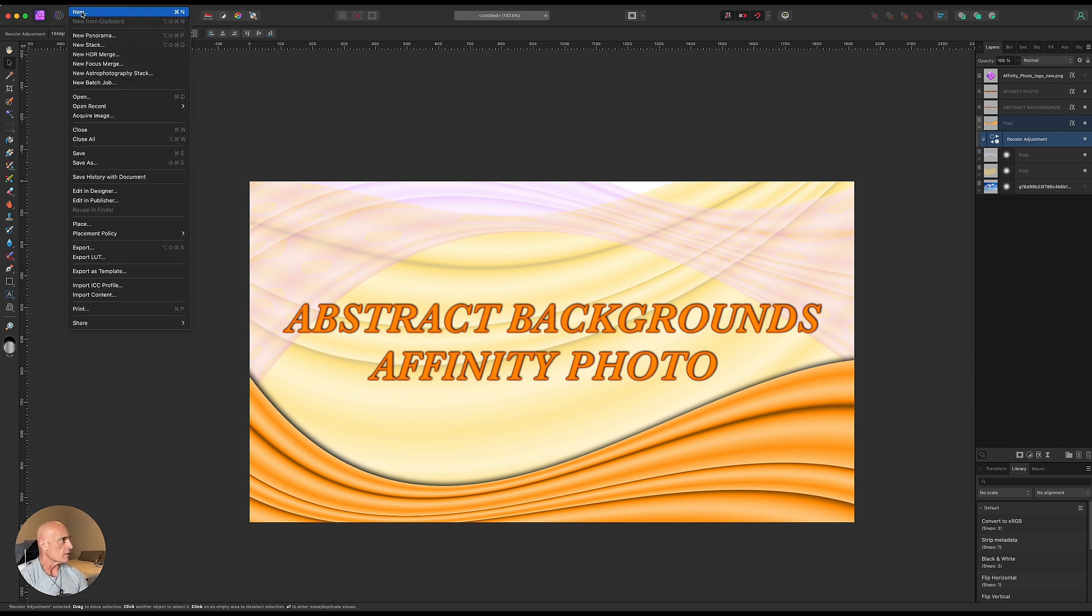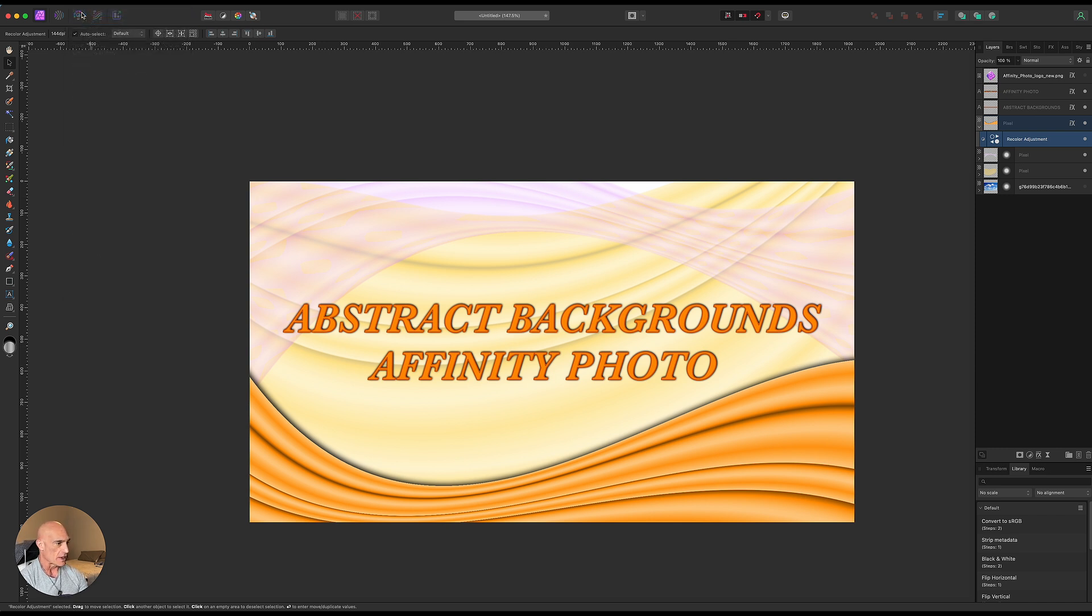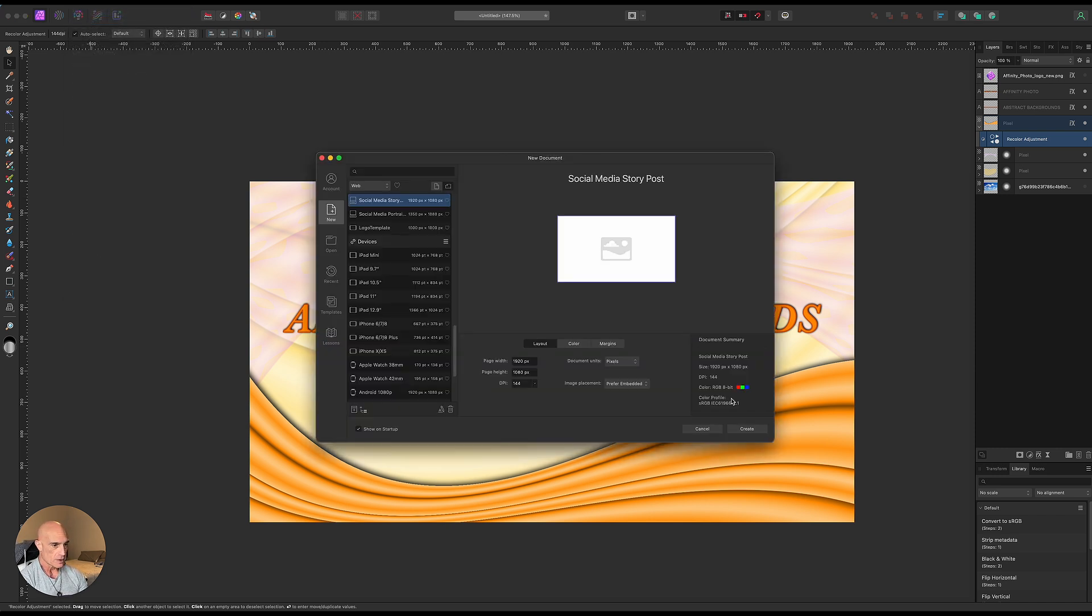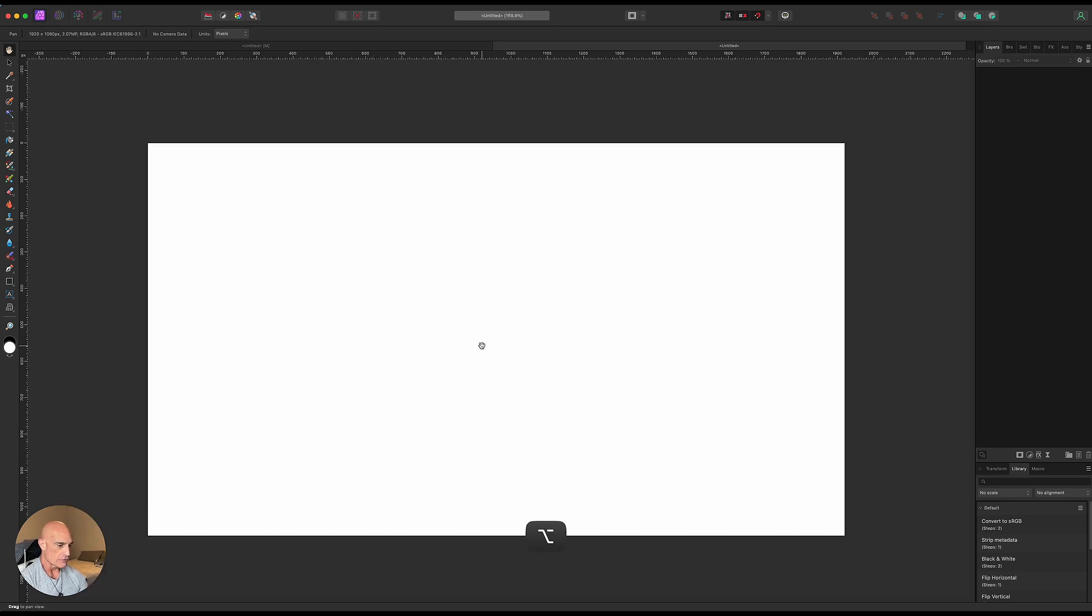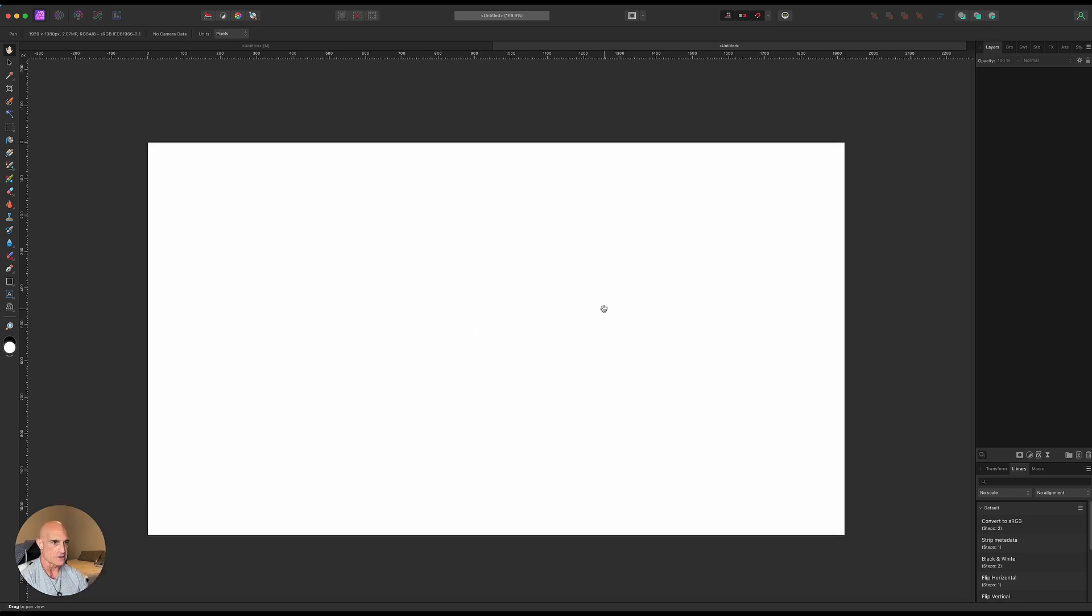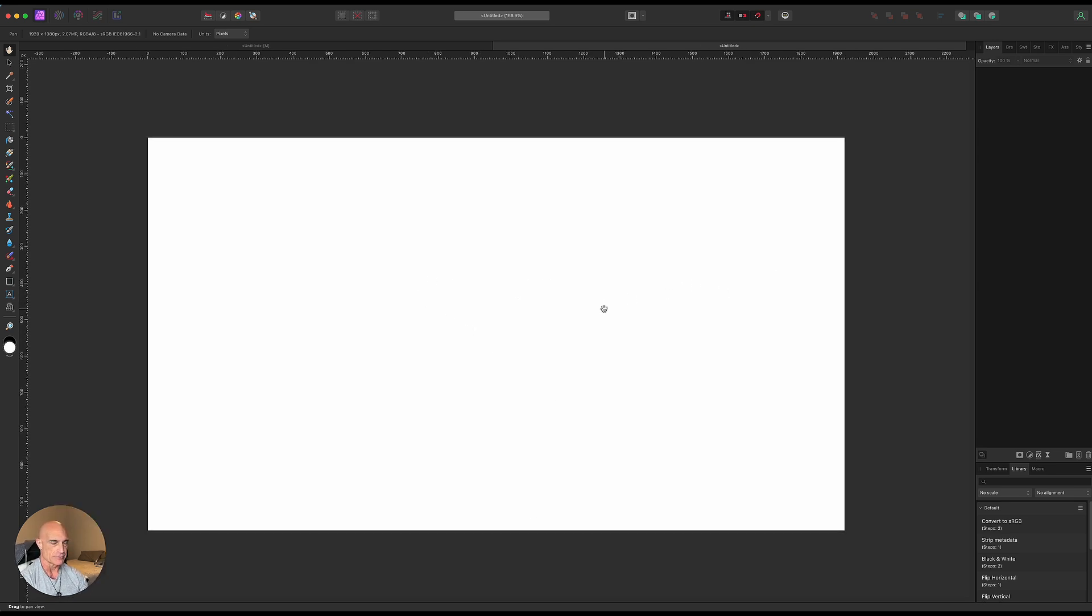We'll start off by opening up a new file. We'll make it 1920 by 1080. So the very first thing we're going to do is create our basic gradient that we're going to use.